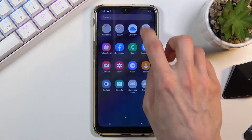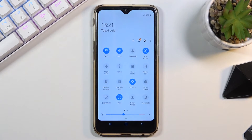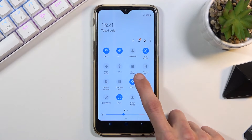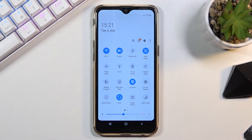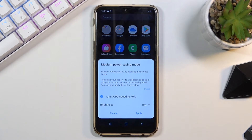To get started, pull down your notification panel. Once you expand that, you should see power mode right here, and once you tap on it, it gives us a message.